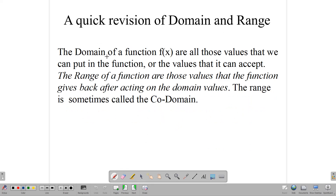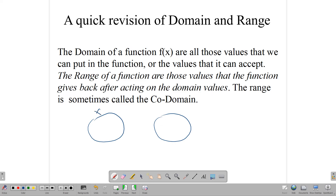We need to remind ourselves what we mean by domain and range. The domain of a function f of x are those values that we can put in the function, or the values that the function can accept. The range of a function, on the other hand, are those values that the function gives back after acting on the domain values. In functions we have two sets — we have our x set and we have our y set. The x set is the domain and the y set is the range.